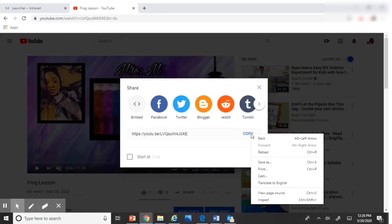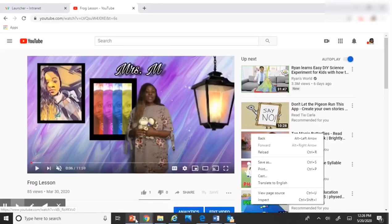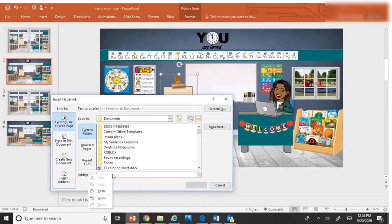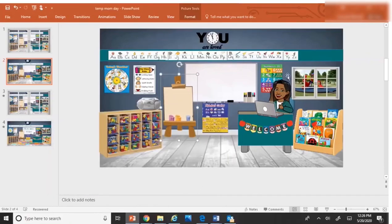copy the link, and then take the link back to your presentation. Paste it here. Hit okay. And now that link is applied to the easel.